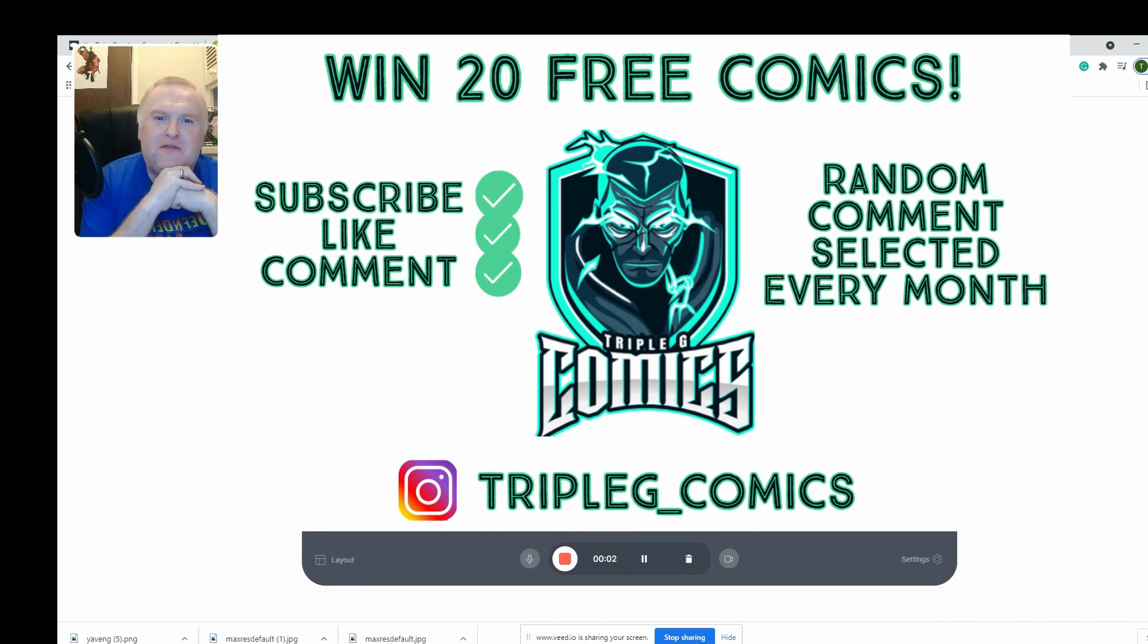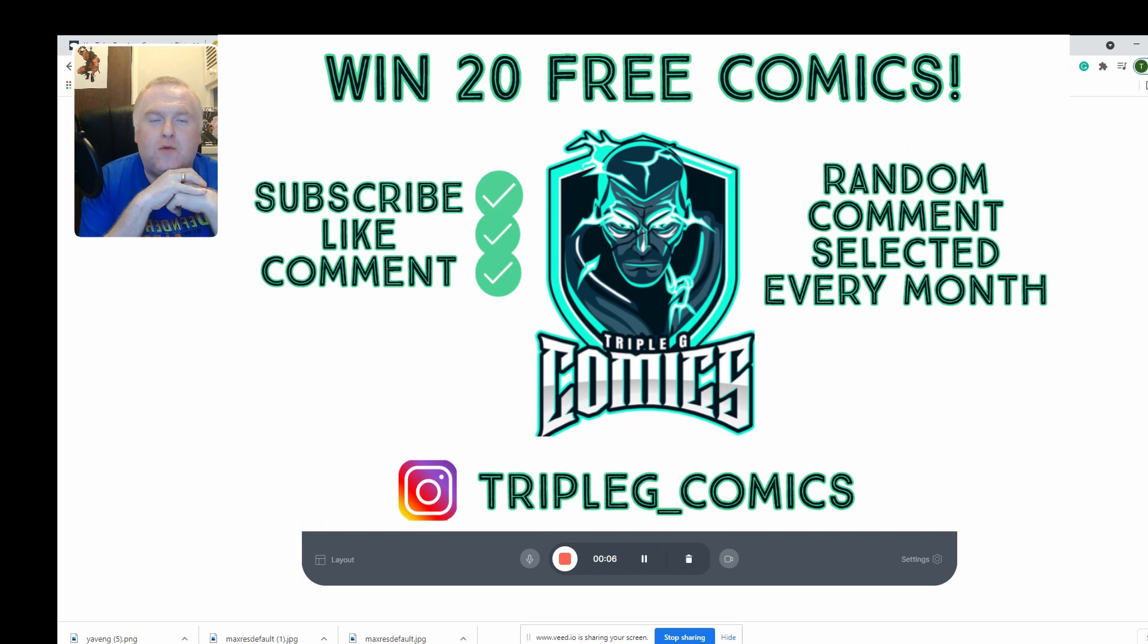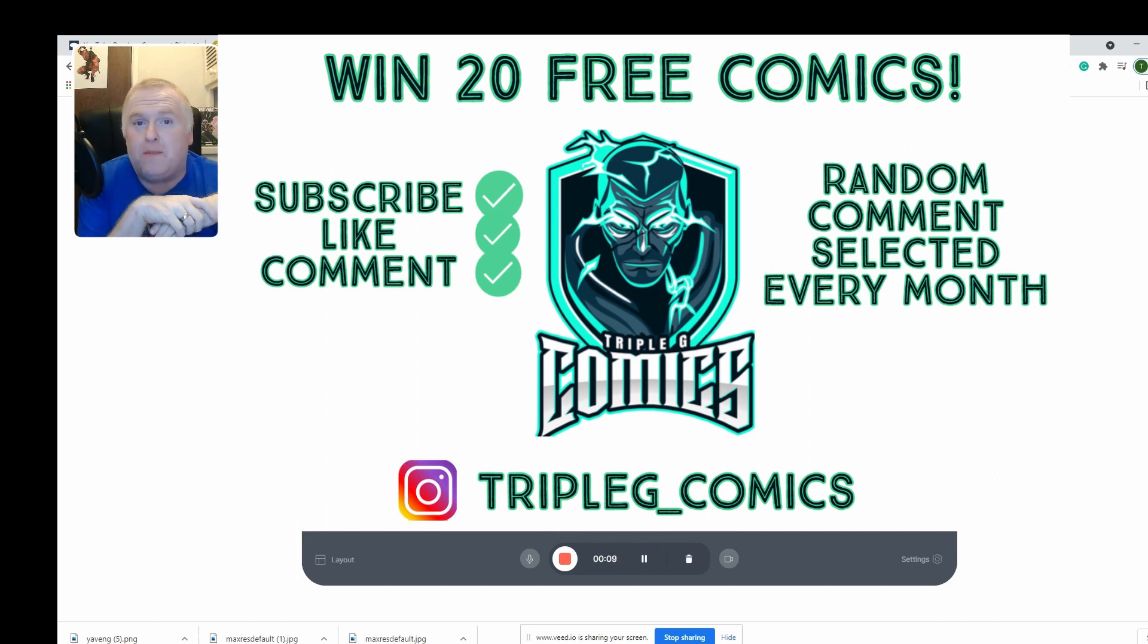Hi everybody, it's Pety here from Triple G Comics. Welcome back, we're here for our monthly comic book giveaway for the month of August. If you don't know what this is all about, please check out the link.